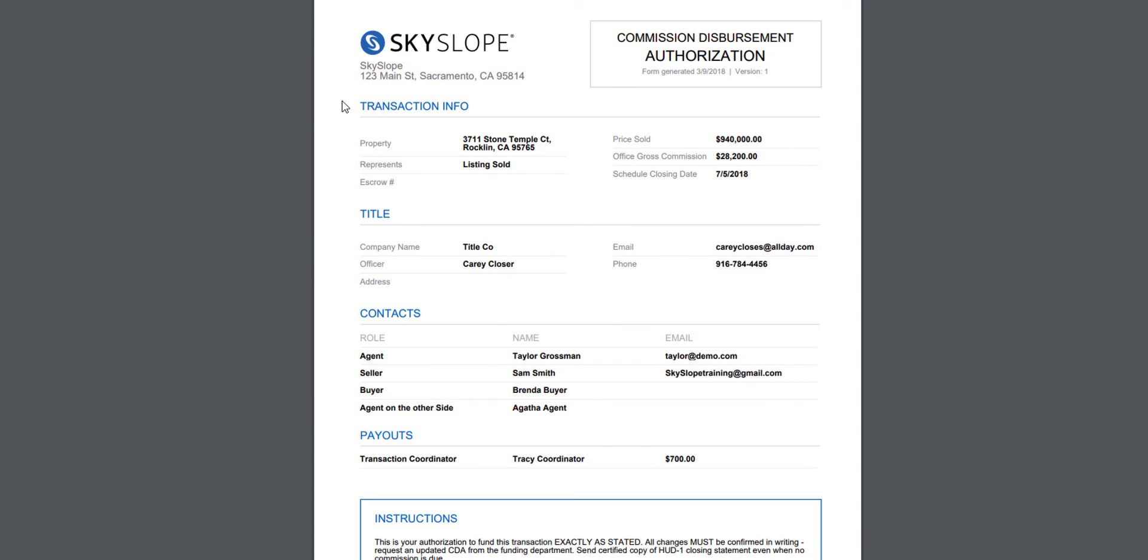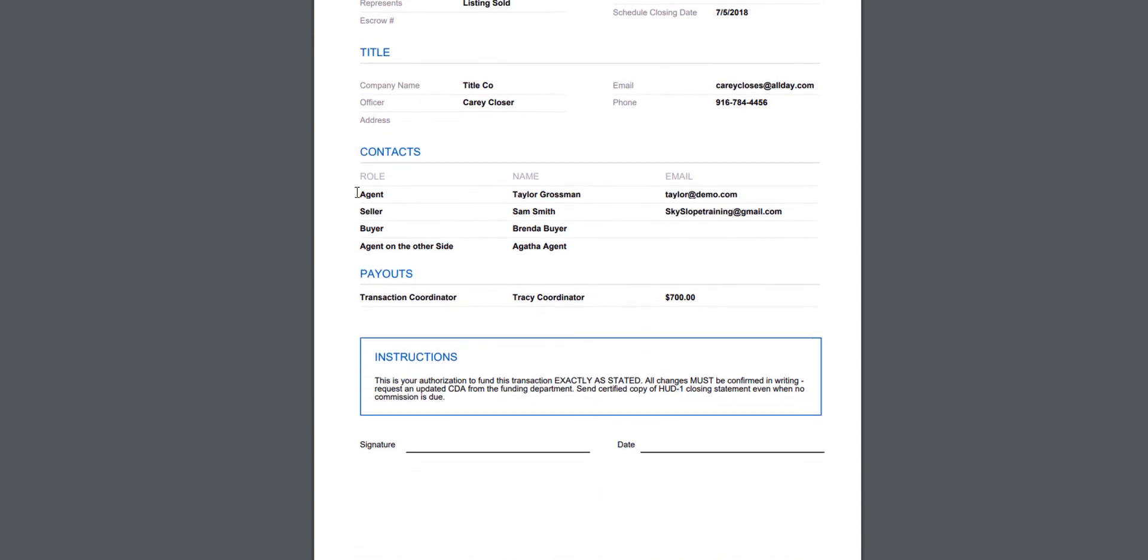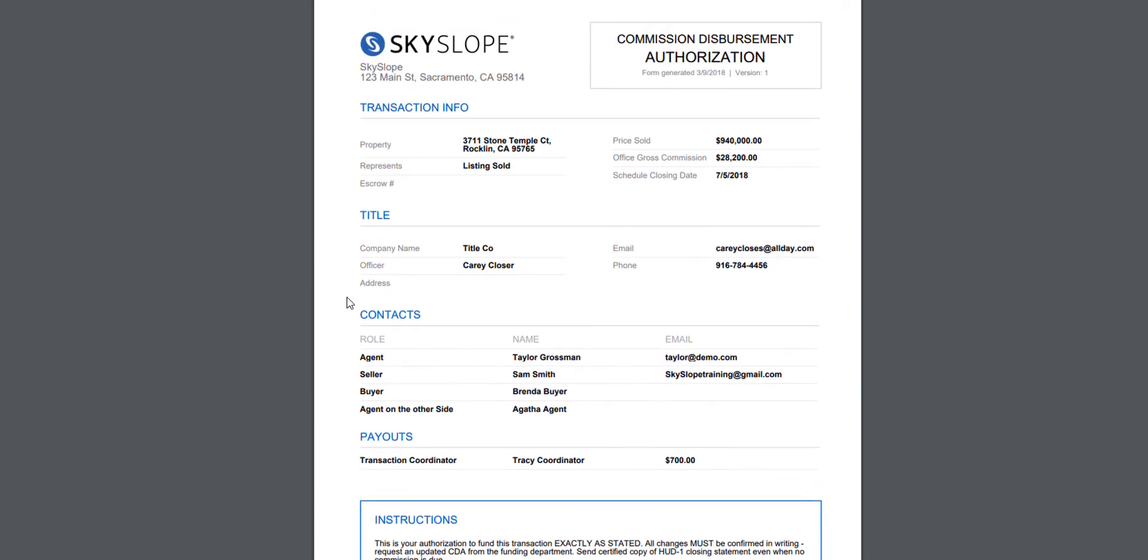The CDA can then be printed and emailed to the title or escrow company so they can disperse the funds as you've directed on the document. And that's pretty much all it takes.